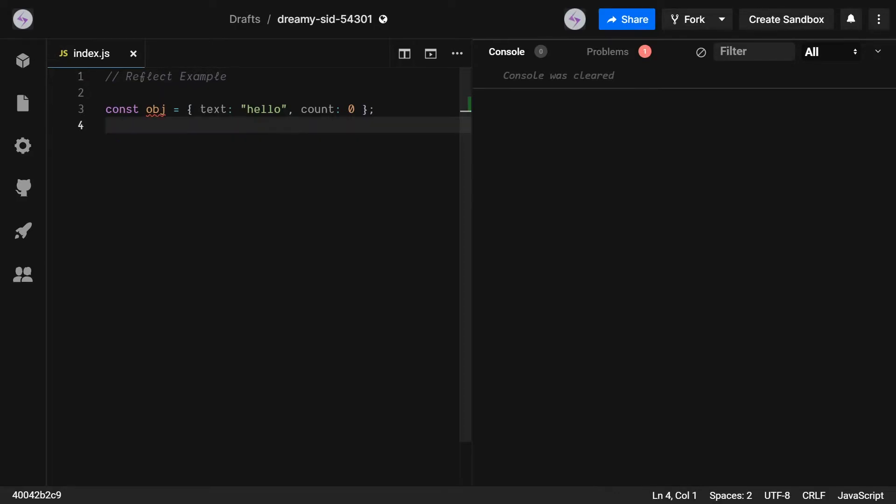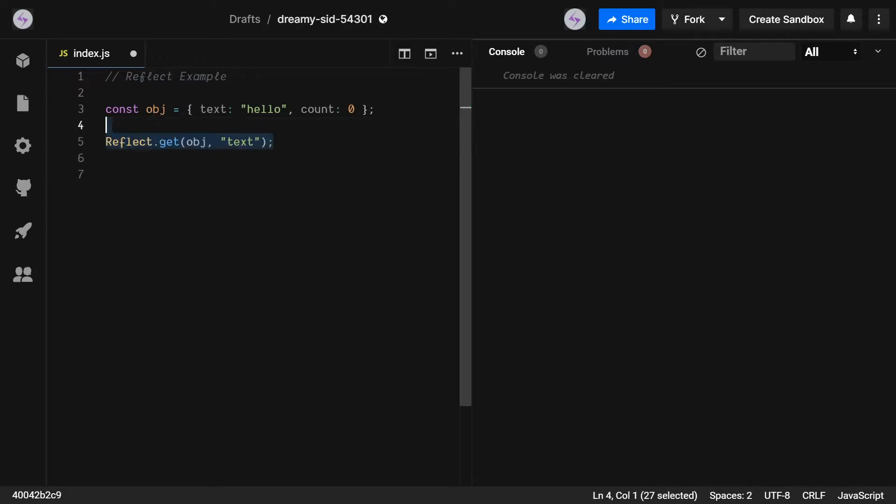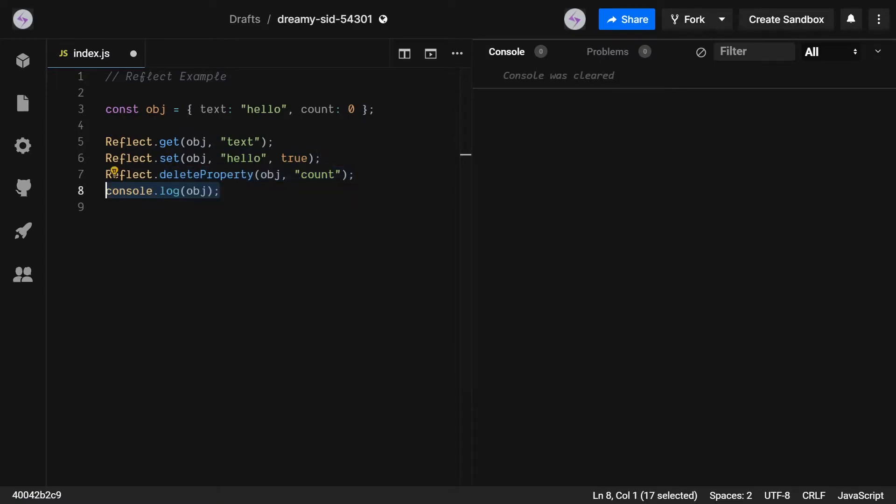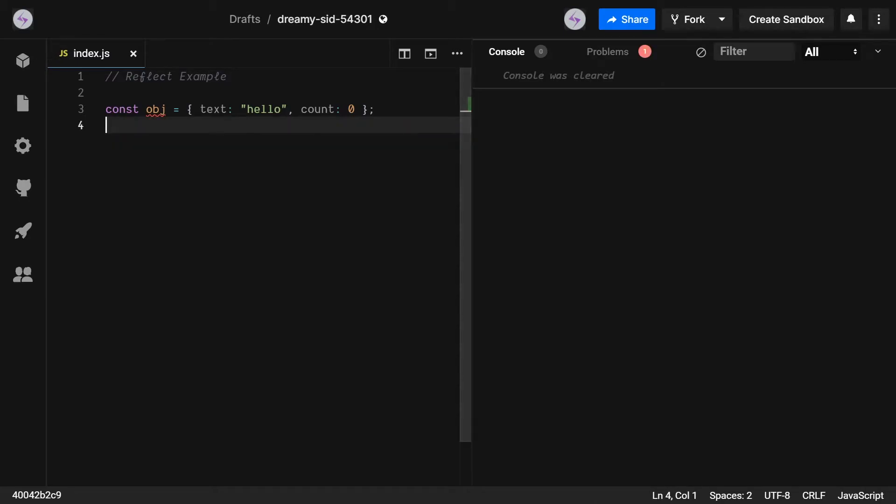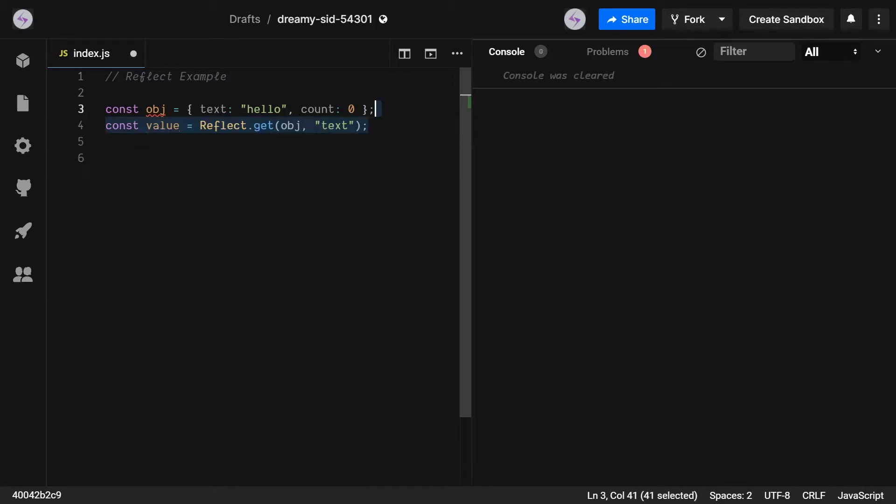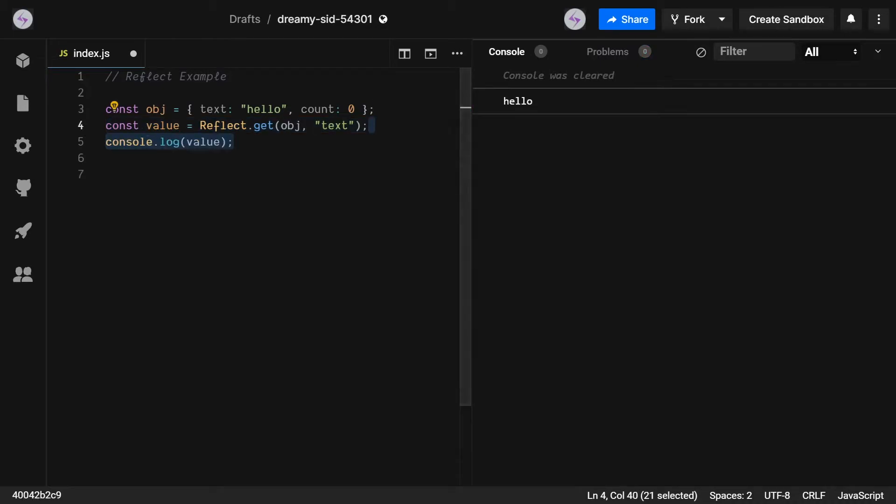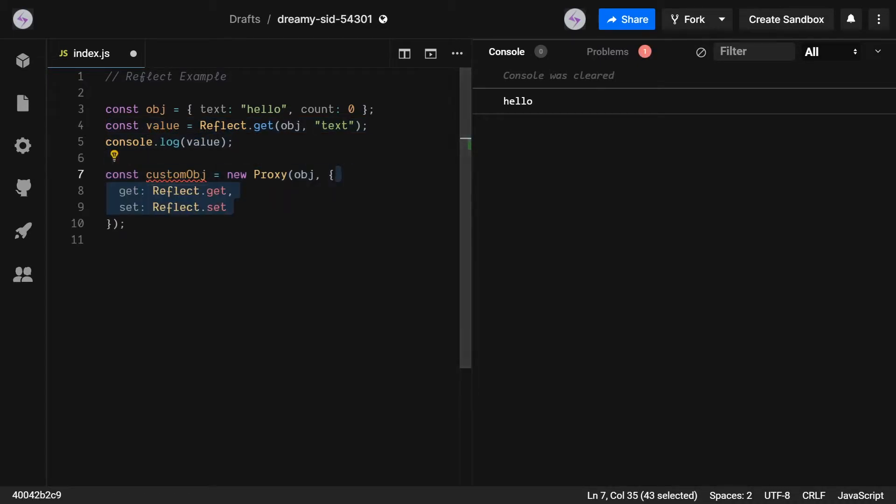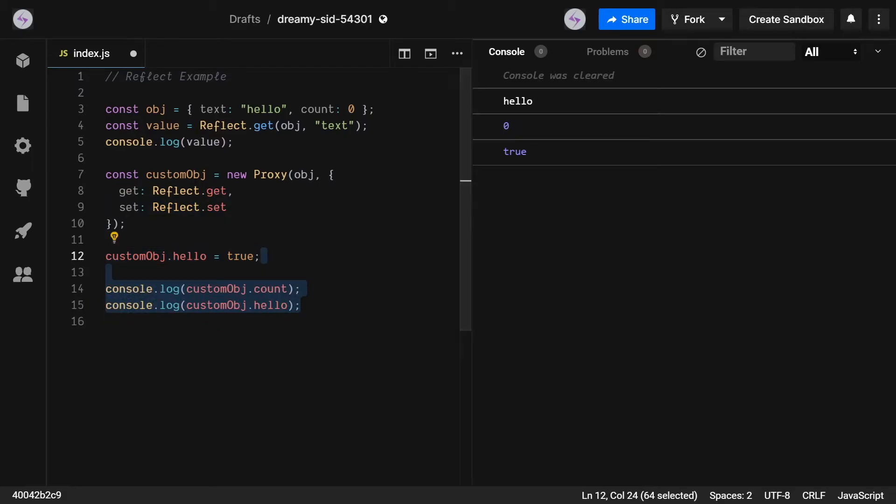A common question asked while dealing with proxies is what is the difference between a proxy and the Reflect API. The Reflect API implements all these functions that the API uses with default behavior. Particularly useful with proxies when you don't want to customize the behavior of all of the functions in a proxy. Sometimes you may just want to customize one or two functions. As such, you can pass the Reflect API functions so it takes the default behavior of JavaScript.